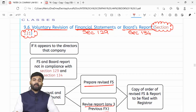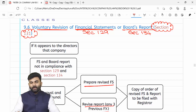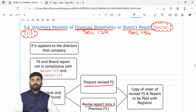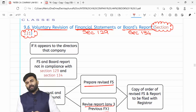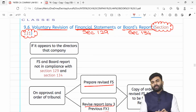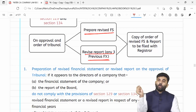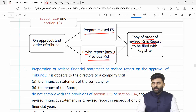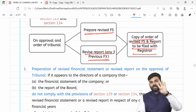Revisions mein sirf wahi part revise karna hai jo section 129 ya section 134 comply nahi kar raha tha — poora financial statement badalna nahi hai. Revisions consequential hone chahiye. Central government rules frame karegi ke company apne purane financial statements ko naye ke saath kaise supplement karegi, auditor aur directors ki kya zimmedari hogi. Jaise hi financial statements revise kiye, woh revised financial statements along with the order of tribunal ROC ke paas jama karne padenge.